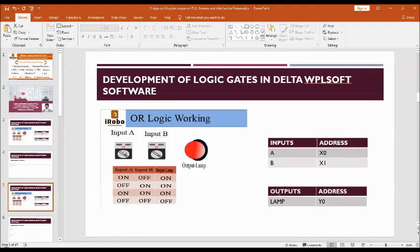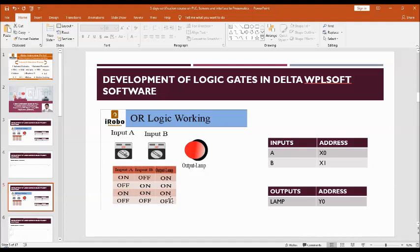This is the truth table. So if you refer this, if any one of the inputs is high or on, output is on. Even if both are on, output is also on. The only condition for off for the lamp is when input A is also off and input B is also off, then it is off condition.